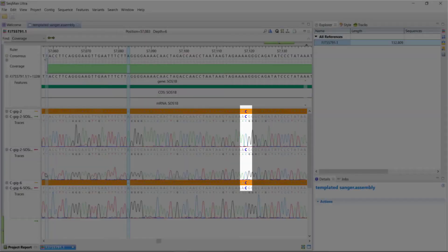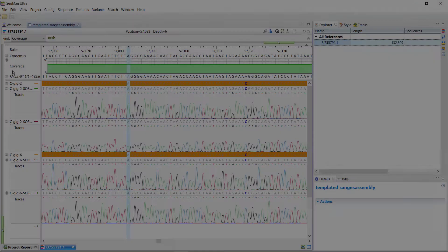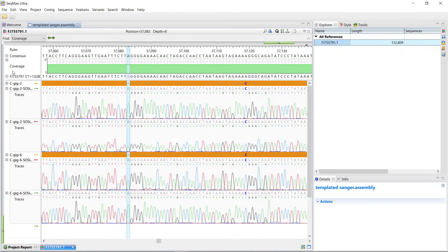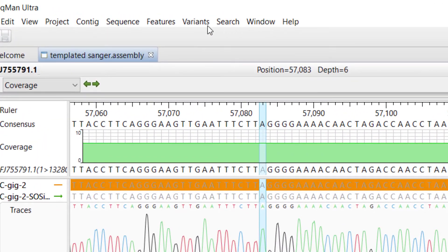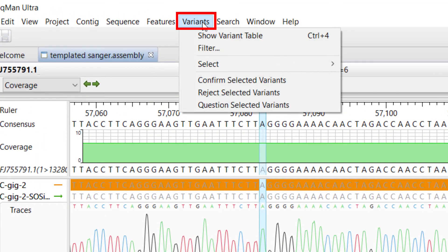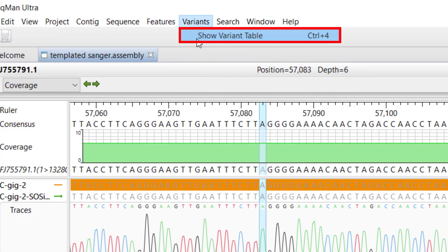The blue text indicates variants from the reference sequence. To see a report of all variants in the assembly, select Variants, Show Variant Table.